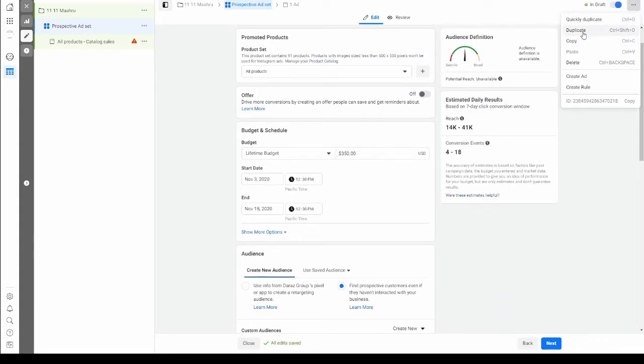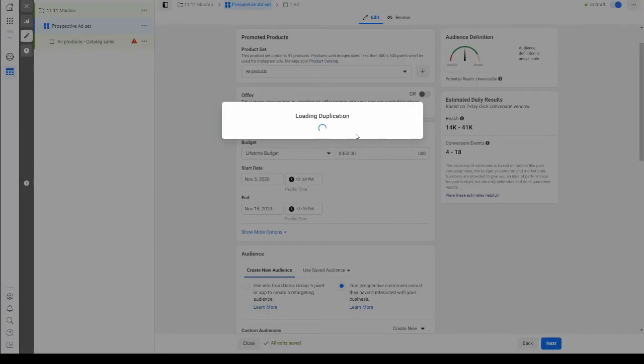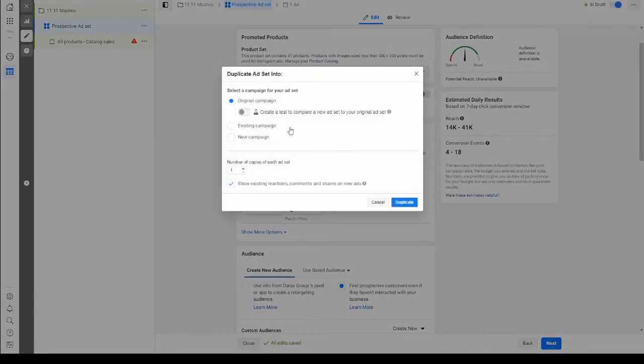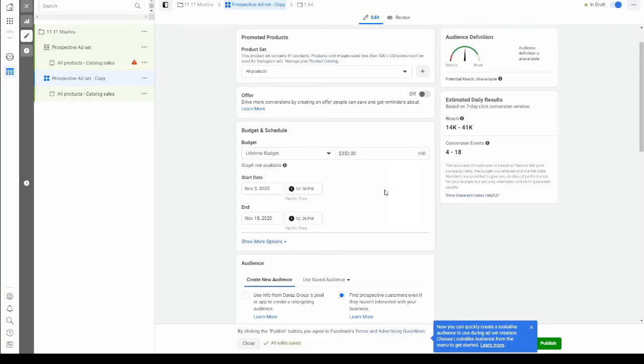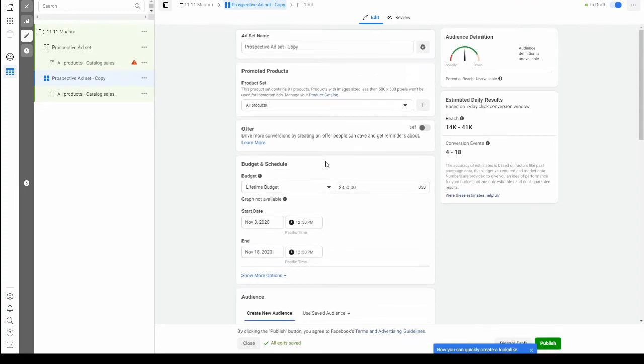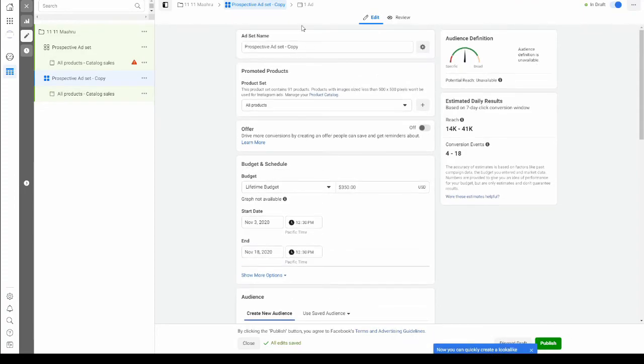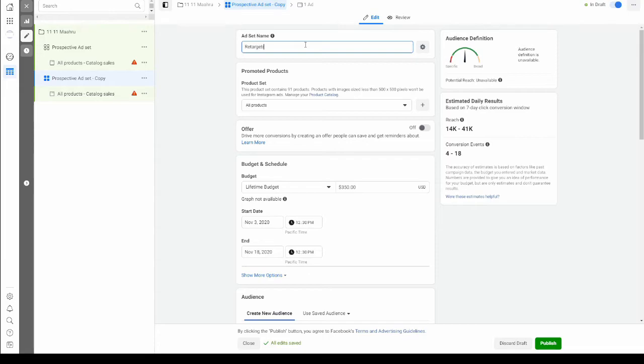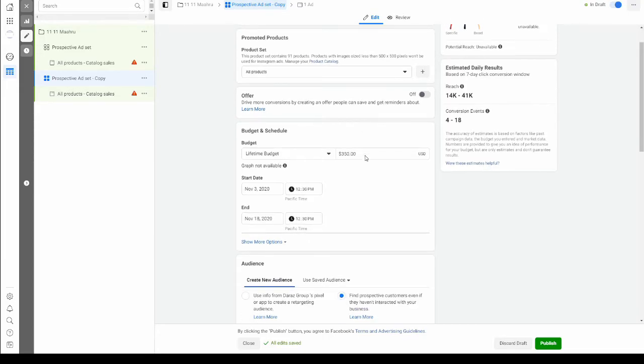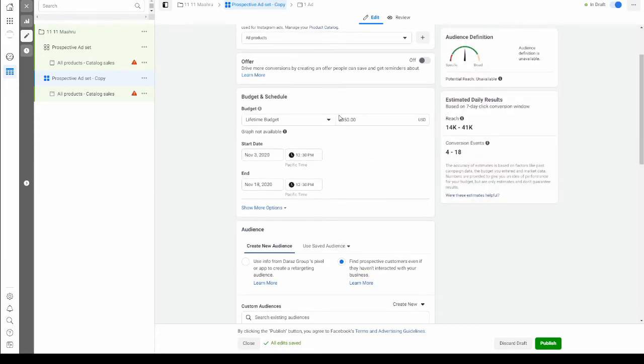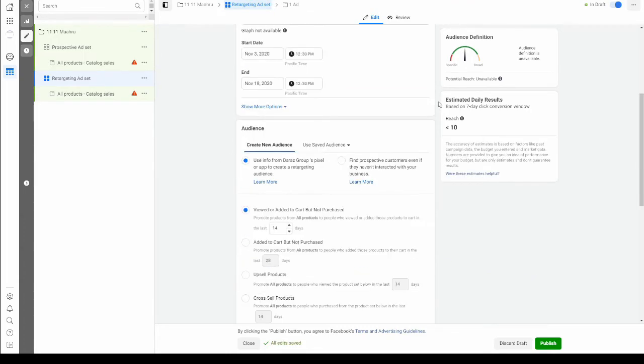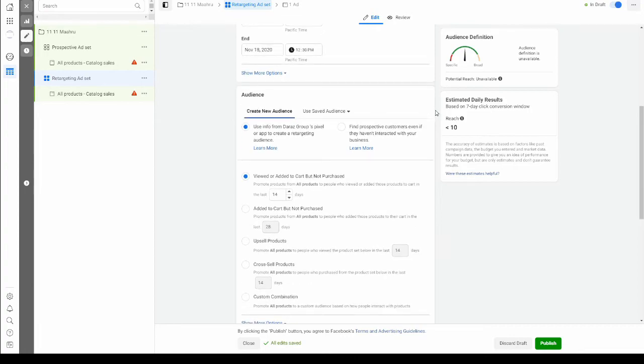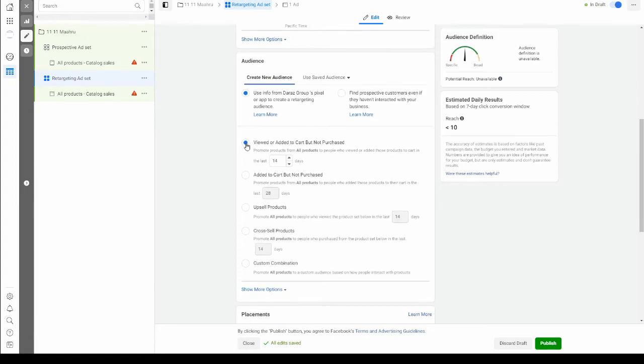This second ad set is for retargeting customers, so let's call it retargeting ad set. The budget for this is going to be the remaining 30%, which is $150. The audience that we're going to select for this ad set is going to be the retargeting audience.